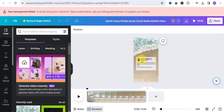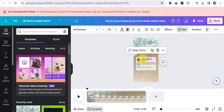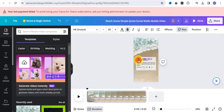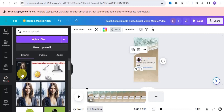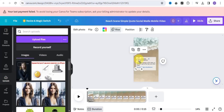Once you're in the editor, simply edit the template. You can decide to change the name, and once you're done you want to change the image. Go to the Upload section and select your image.